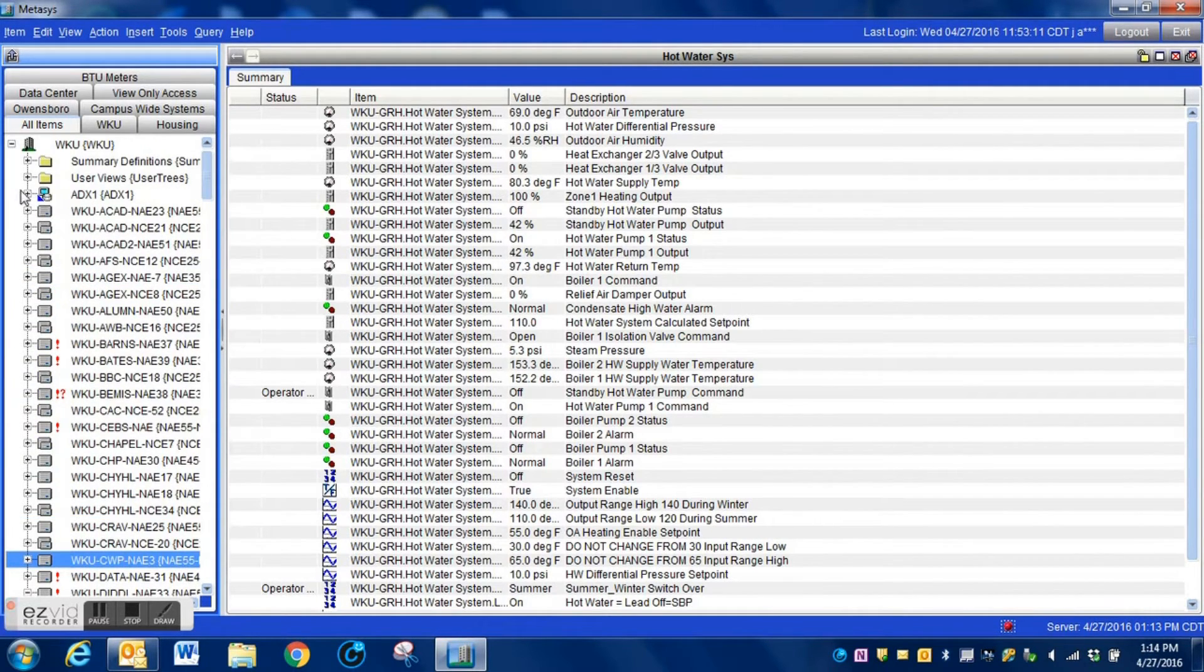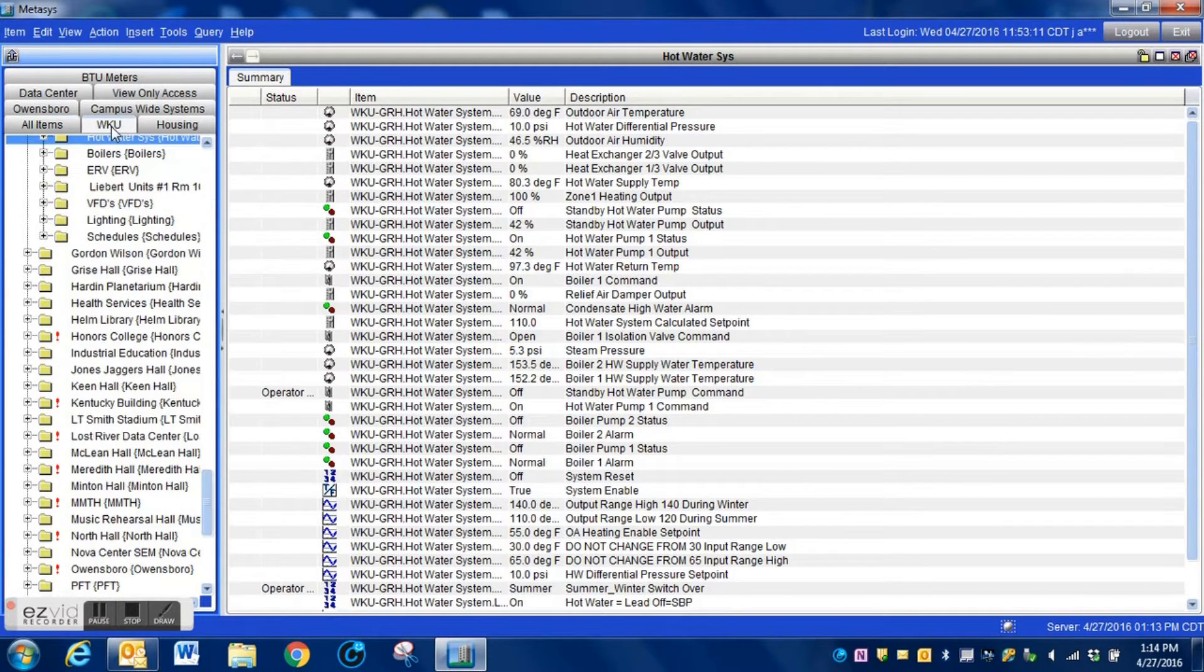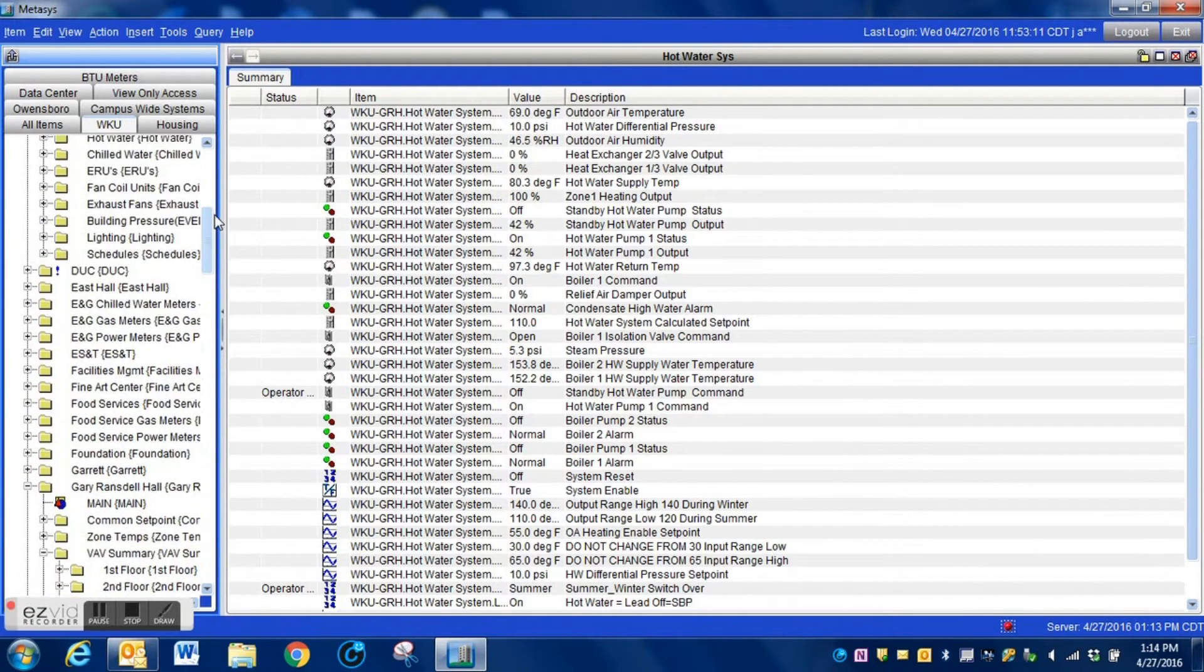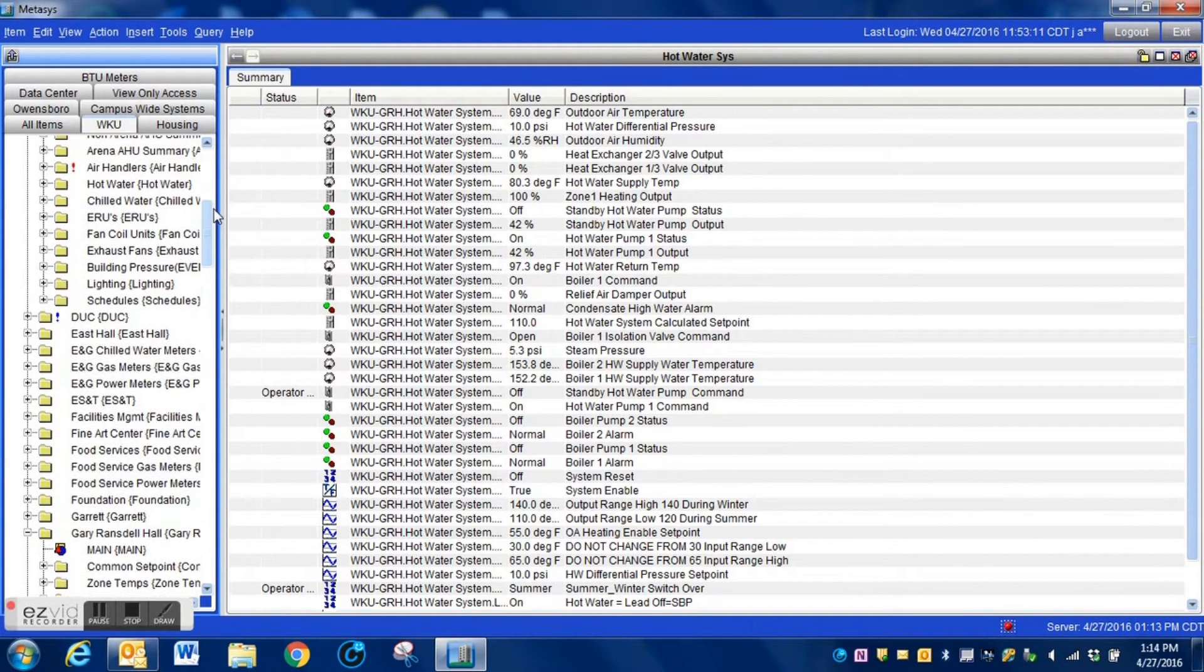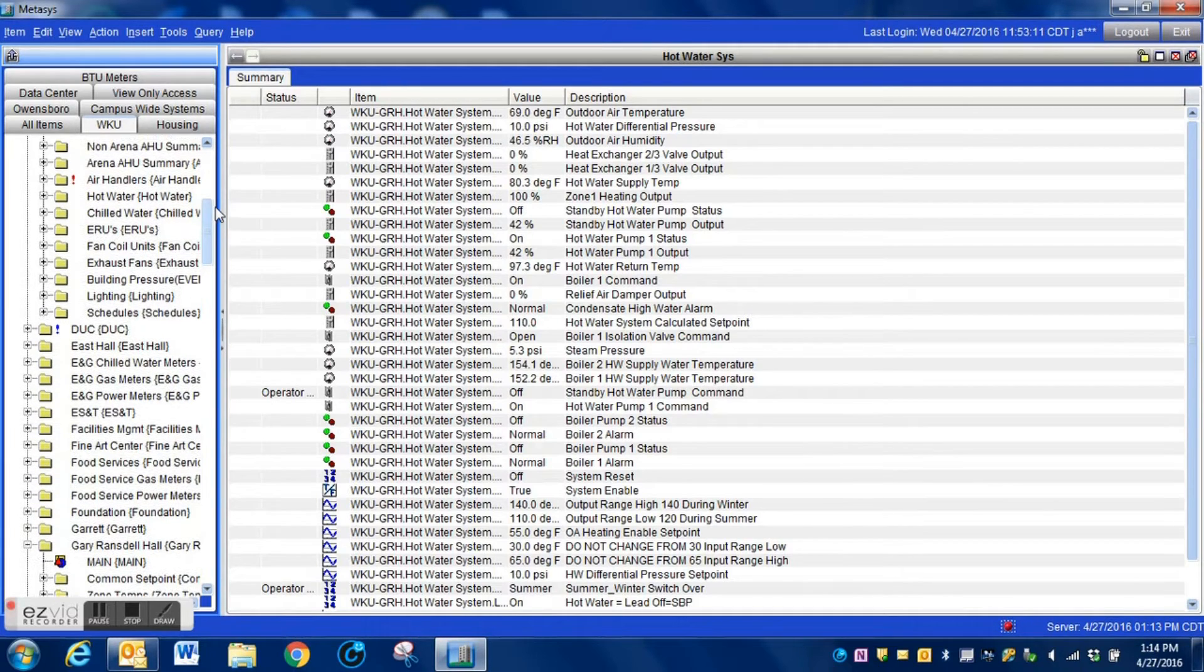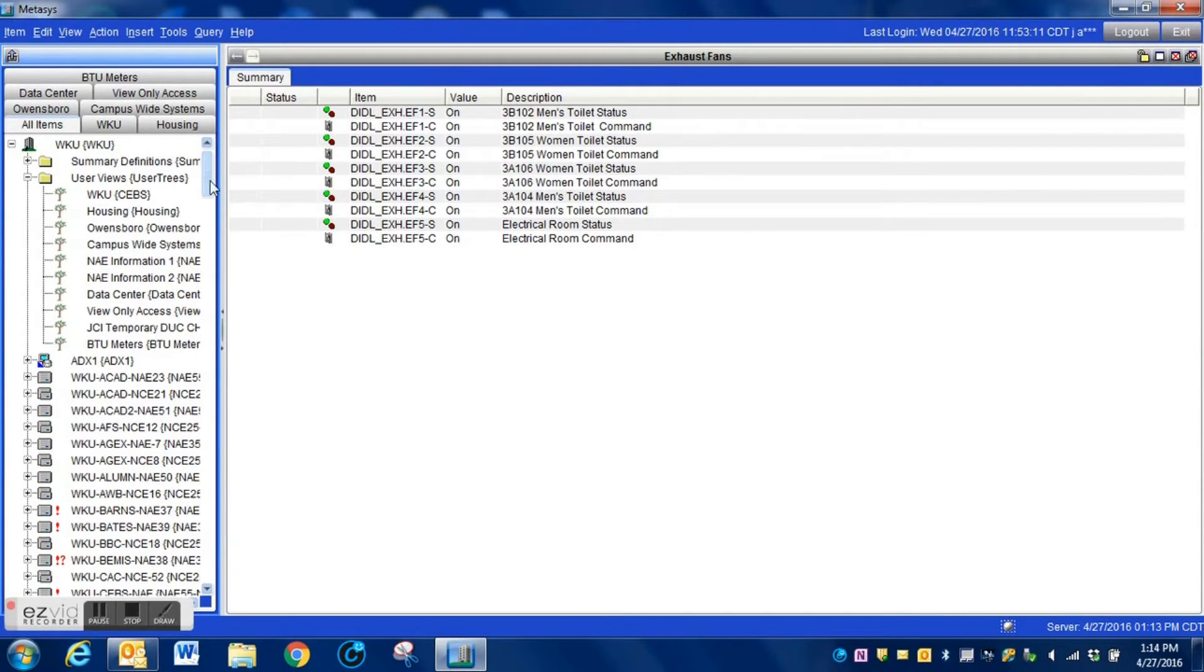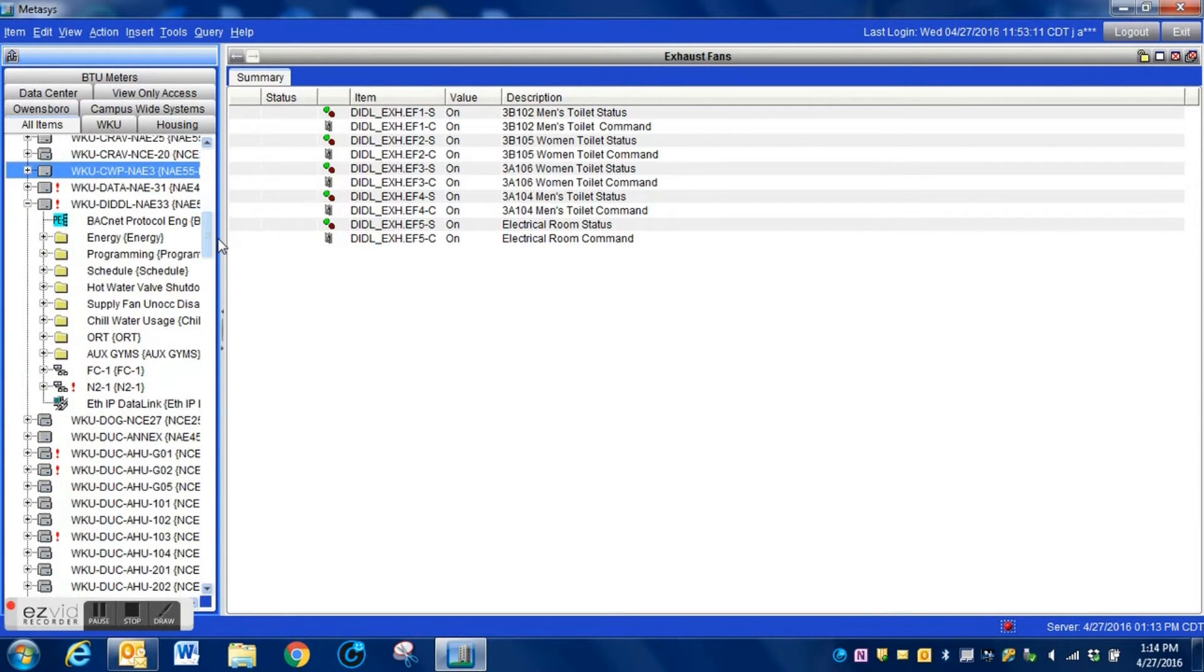What we're going to do is edit the user view. I'm just going to show you here by adding a couple of points. We're going to actually add just a couple of points from a couple of exhaust fan commands that are within the system. You see here we currently do not have them.